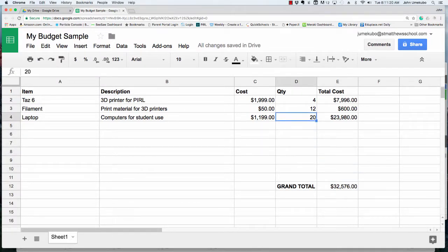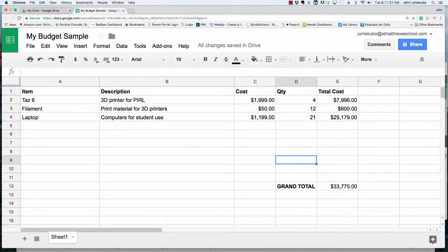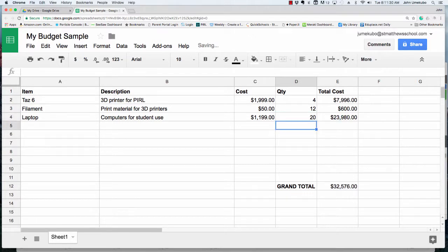As we go through here, if we change it to 21 students in the class, the total here gets updated and the total down here gets updated. If I change it to 20 kids, everything gets adjusted.